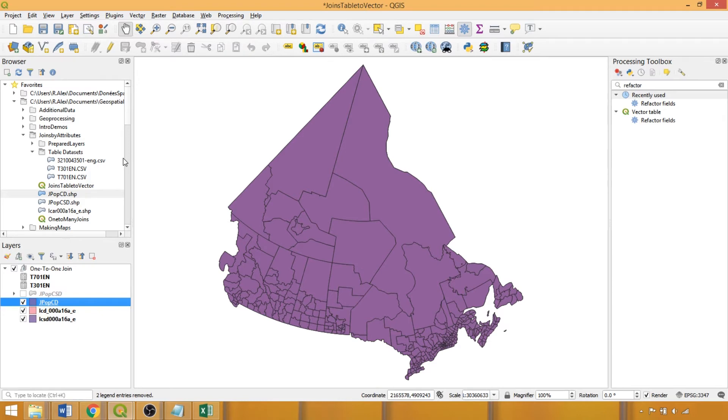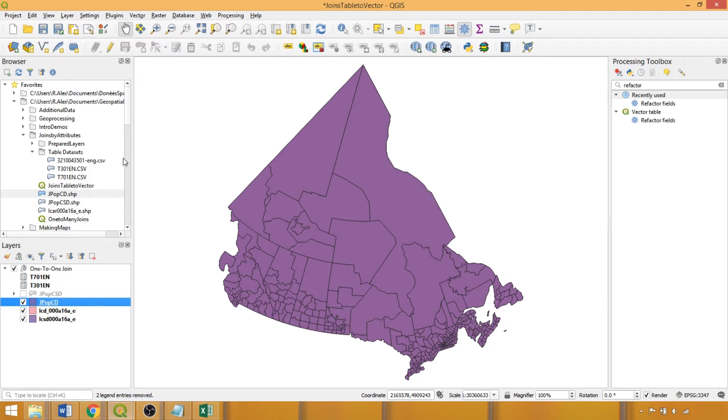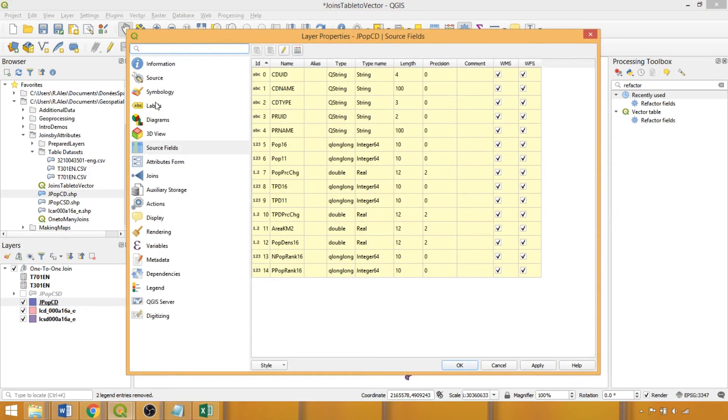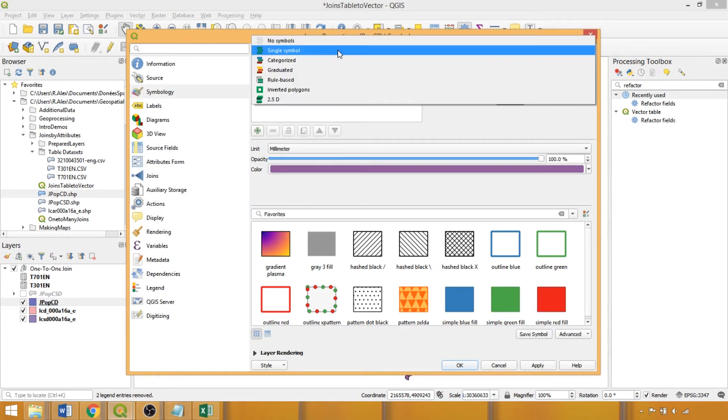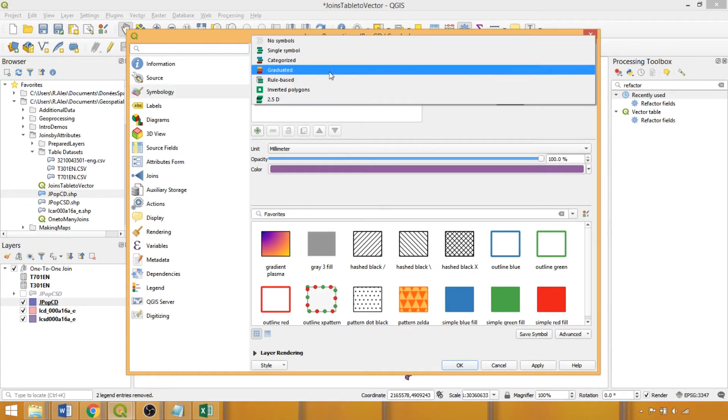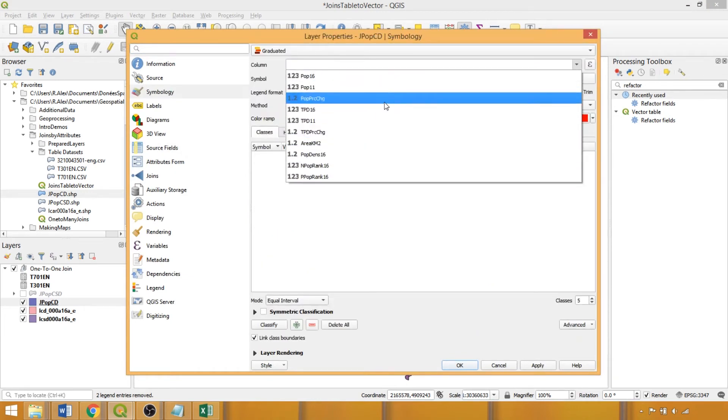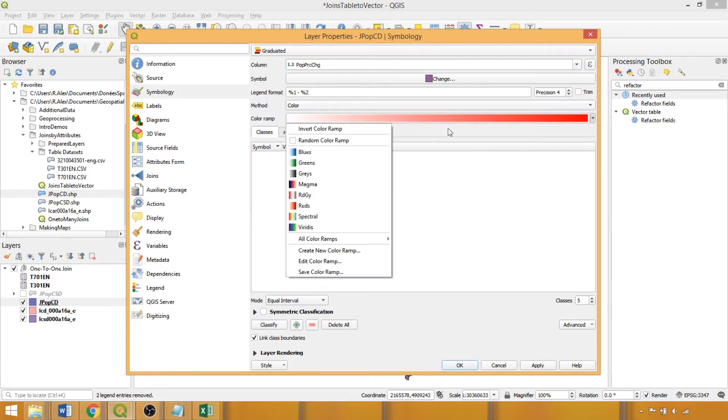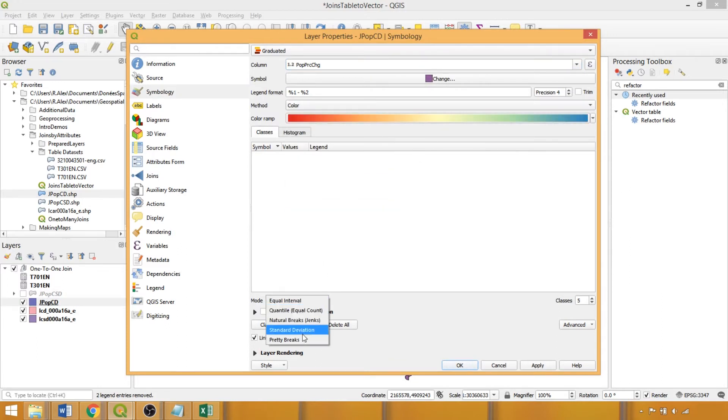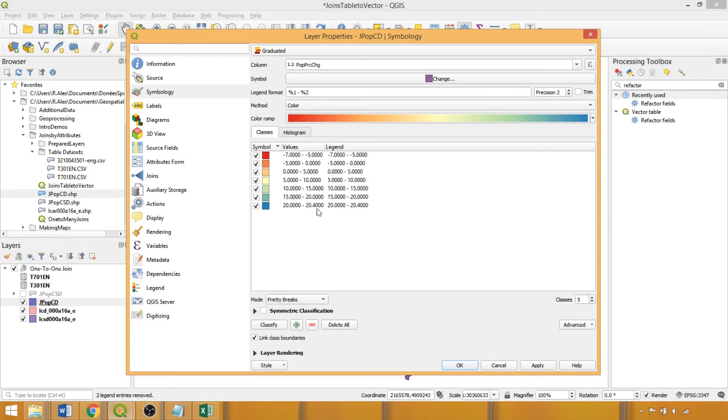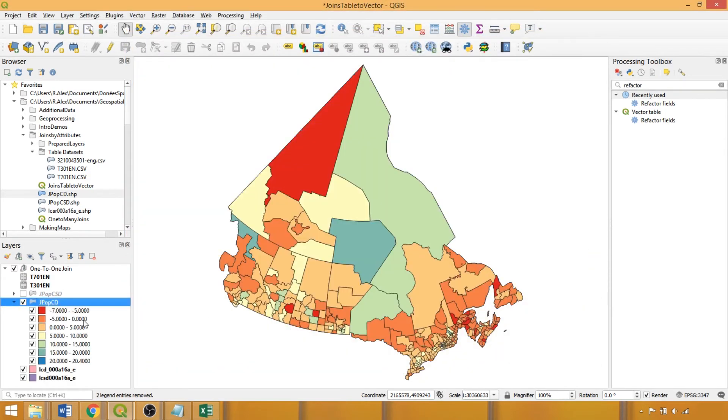With our fields correctly attributed, we can now visualize the join variables, applying a graduated symbology to the numeric fields. Specifically, in this case, we'll use the percent population change field. We'll select an appropriate color ramp for visualization, and for the census division layer, we can use pretty breaks to establish the value ranges for visualization, clicking OK. Now we can examine the spatial variations in the join variables across divisions within Canada.